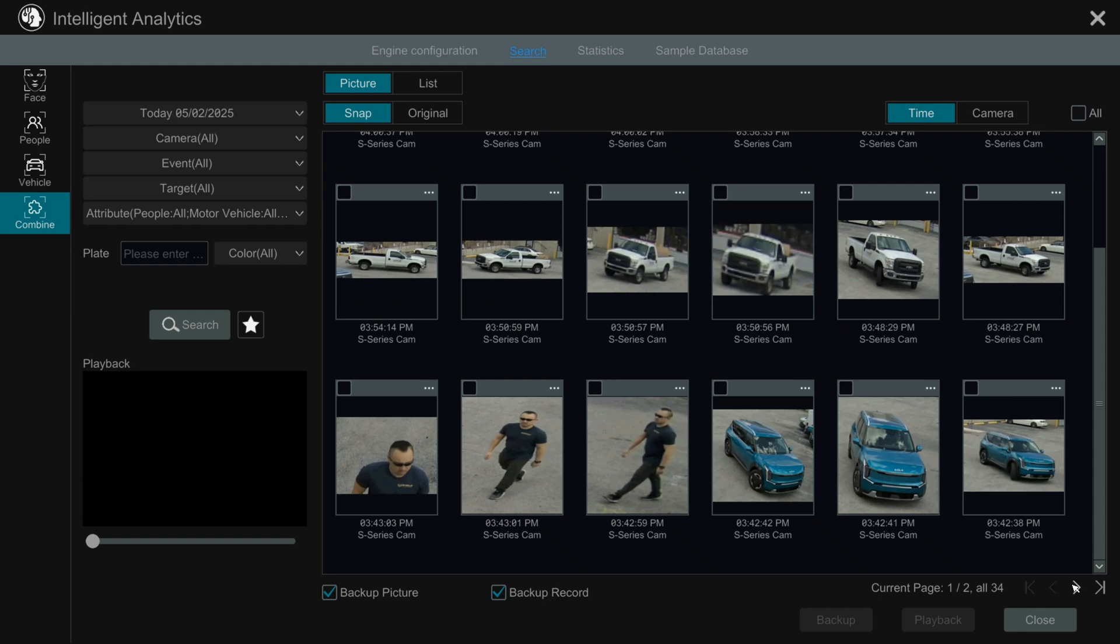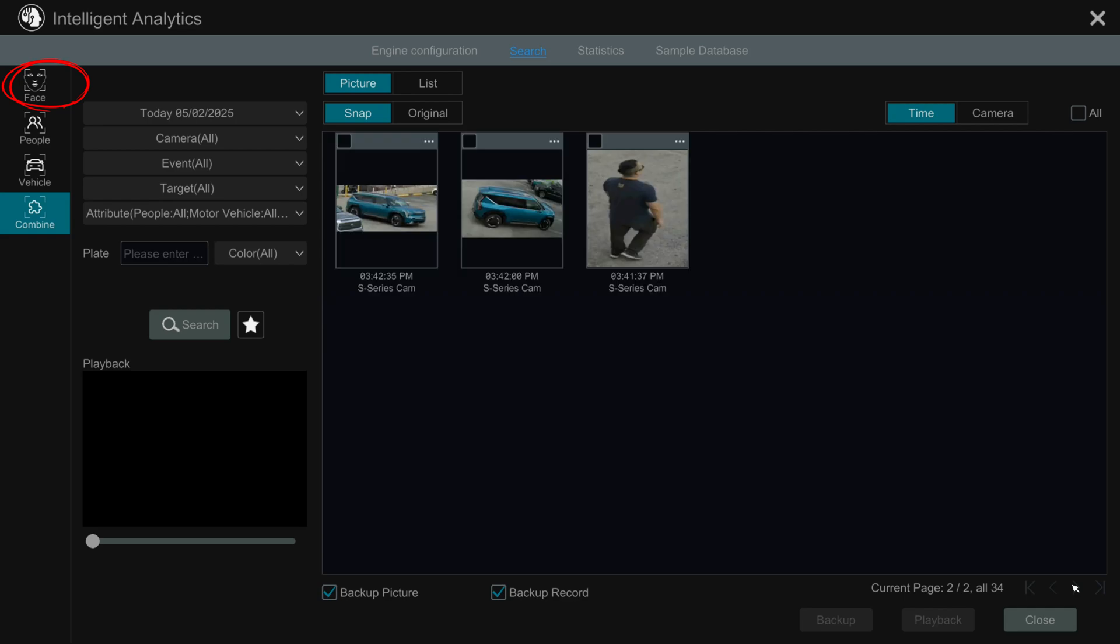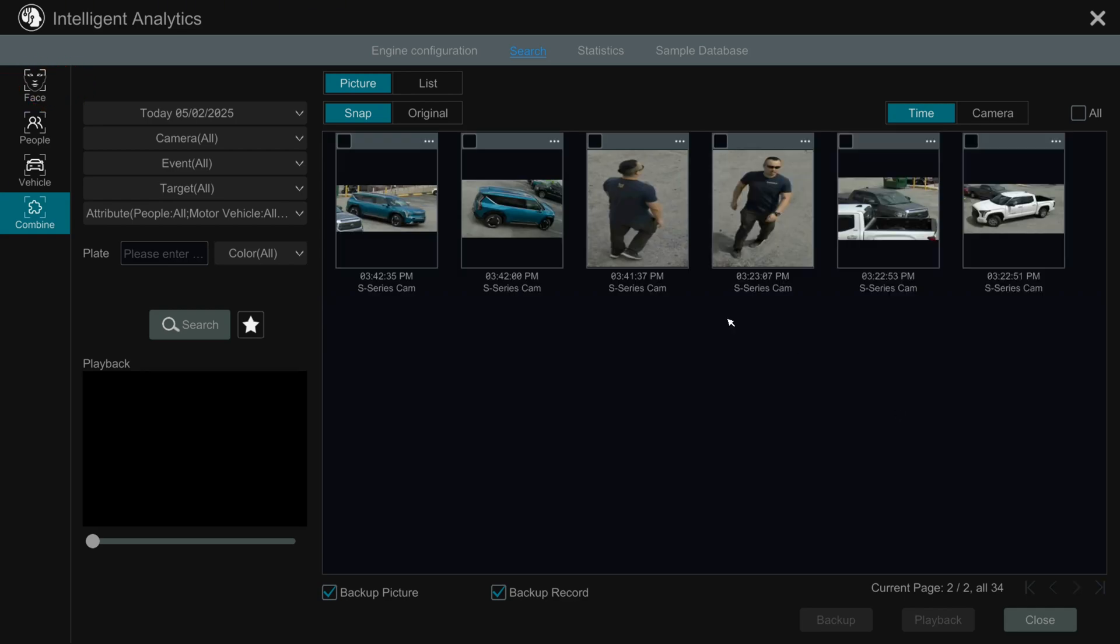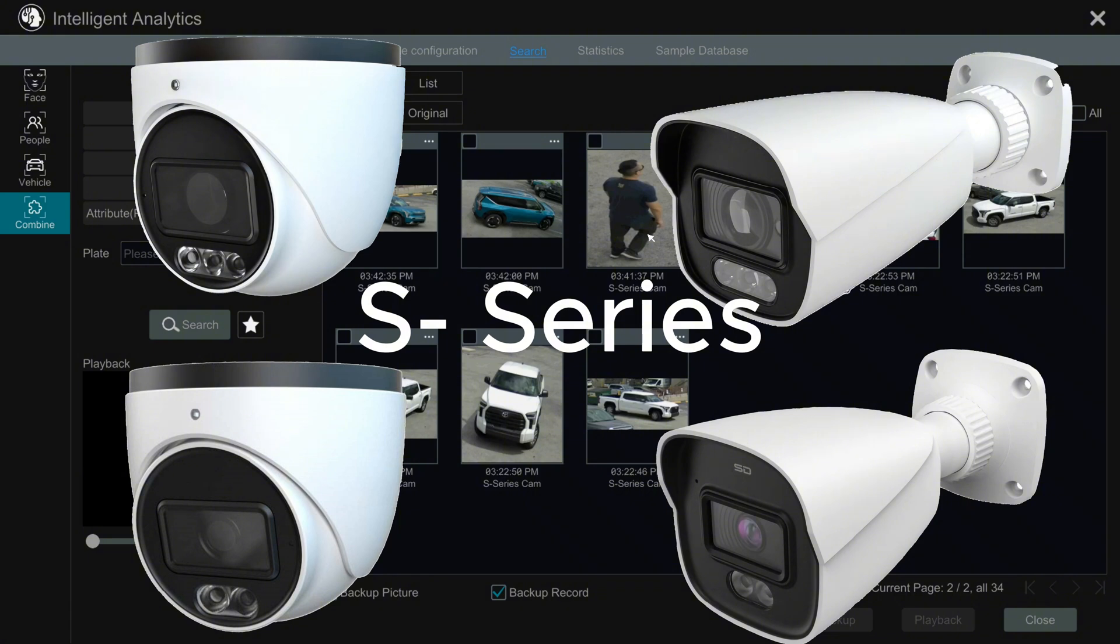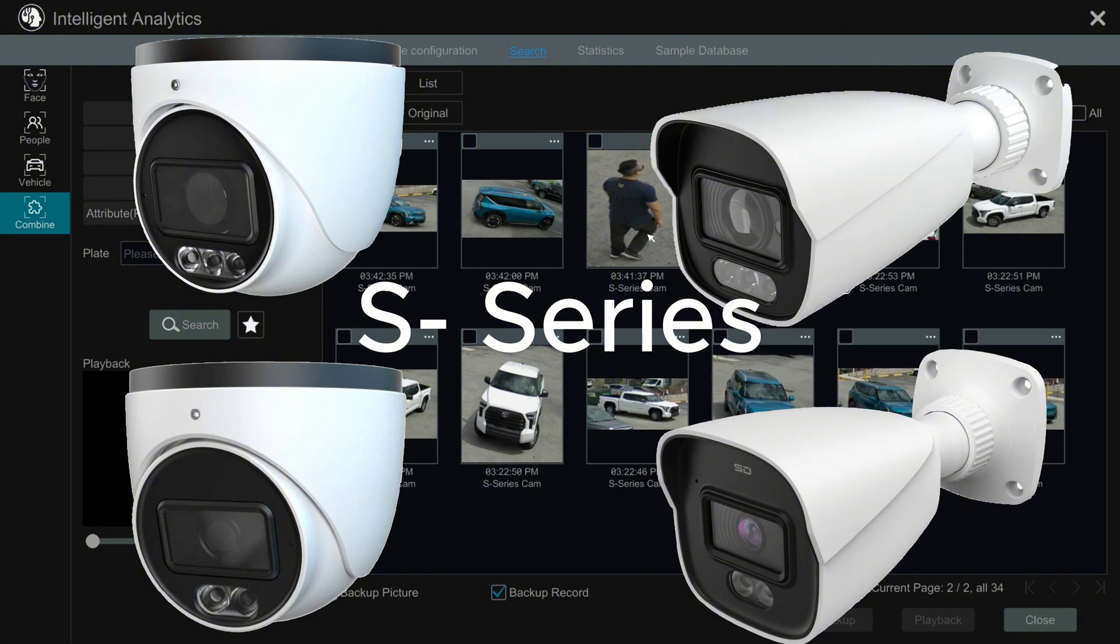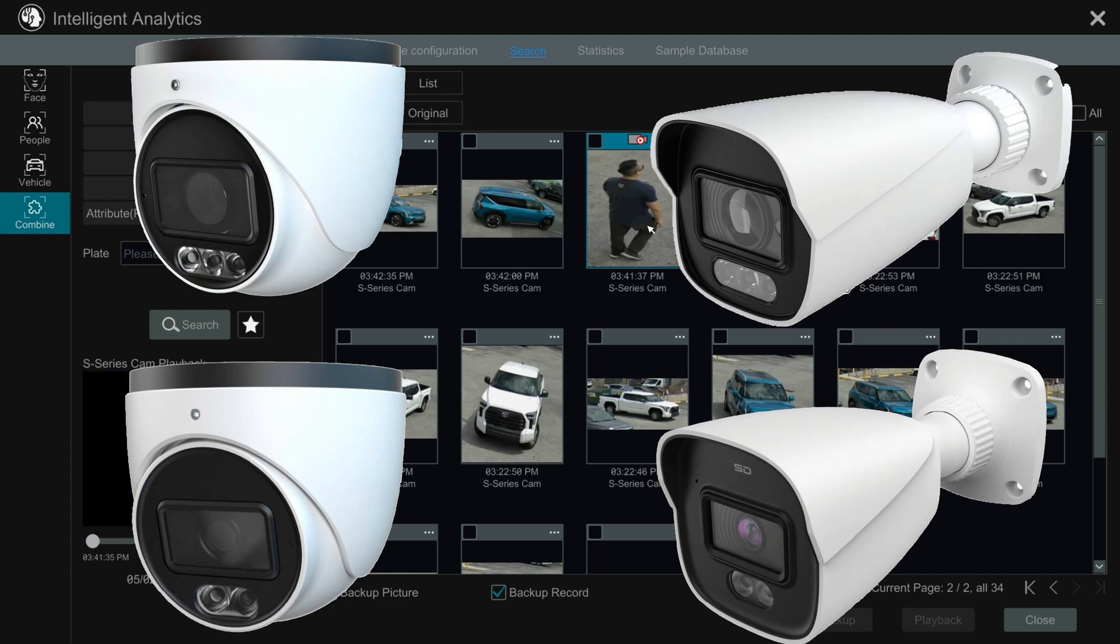This covers the basics of searching for people and vehicles. Face search and license plate search are available on select high-end models. This demo features Shield Technology S-Series cameras. Subscribe to support the channel. Let us know if you want more videos like this.